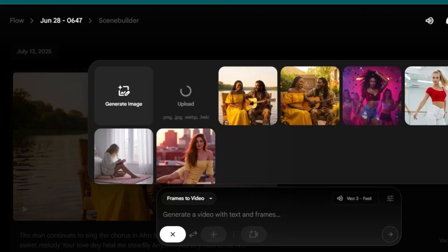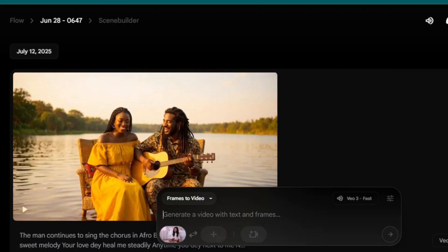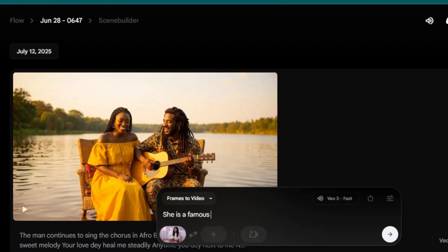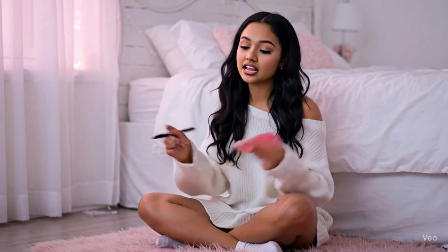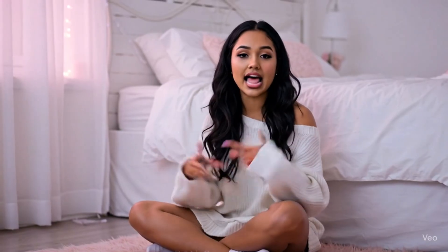Just upload the image that you selected and put in this prompt. Just say the girl is singing and she lip syncs. In inverted commas, insert the song lyrics that you copied from ChatGPT. And click generate. Google VO3 is gonna create an amazing song and the girl in the picture is gonna be singing.